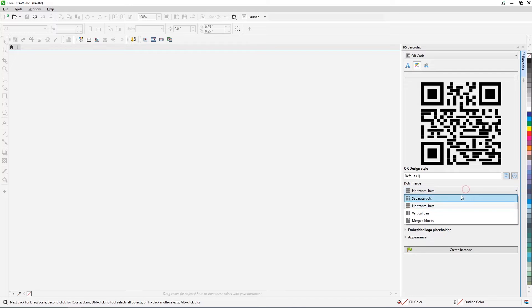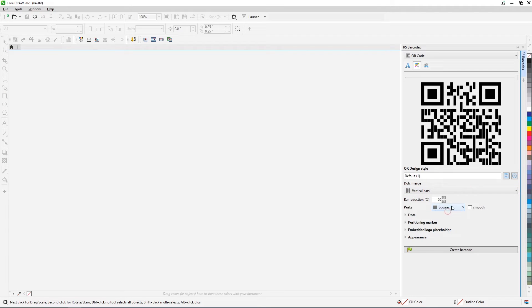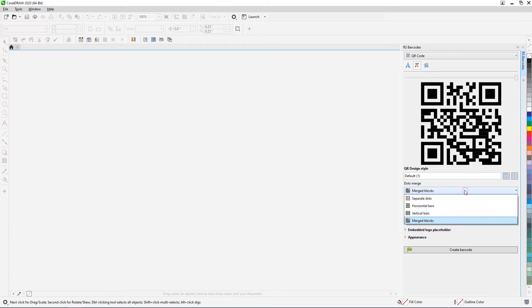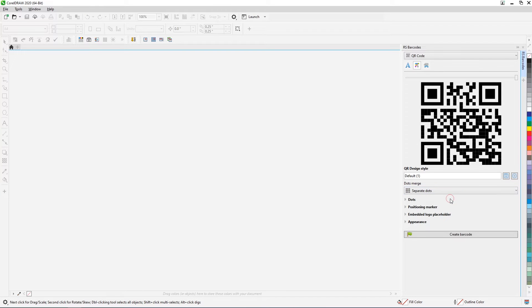First, you need to decide how the points in the code will be combined with each other. They can stand alone or be grouped into strips or blocks.